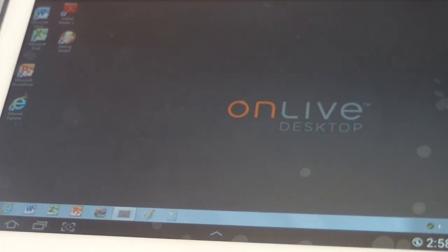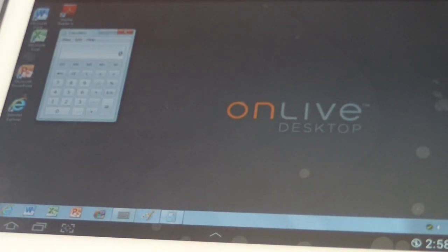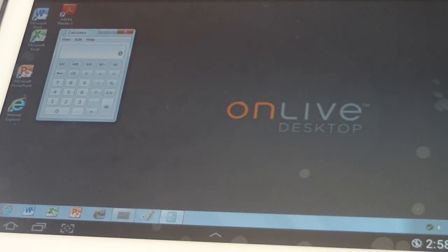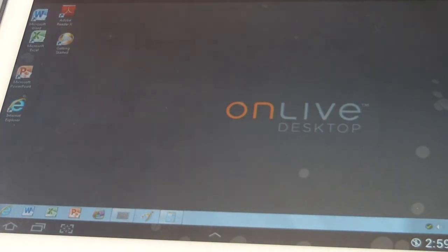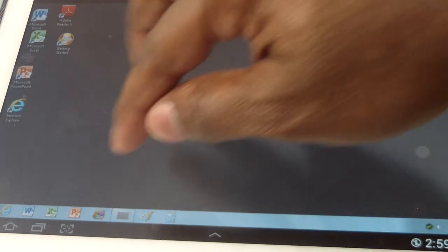You could also do that in Microsoft Word as well. So if you needed to draw something in your document, that can work as well. It has a calculator built in, which is pretty awesome.